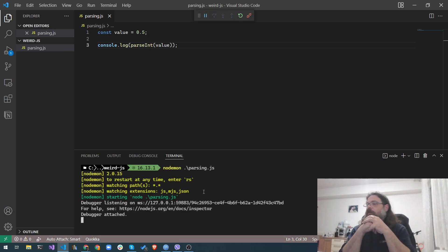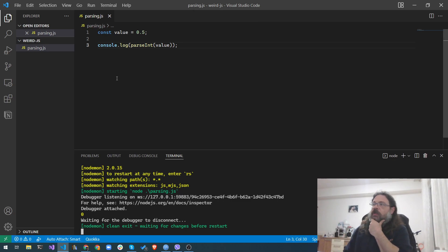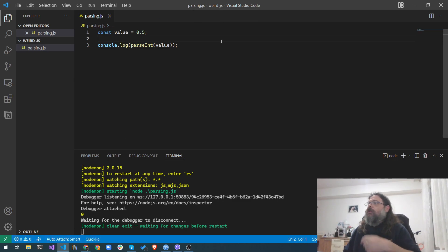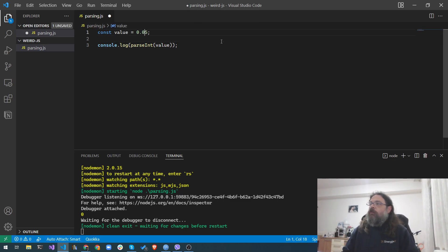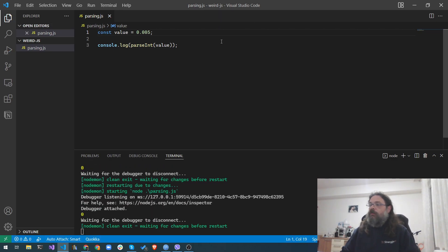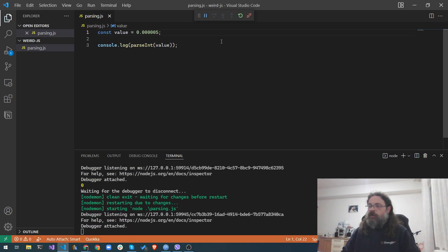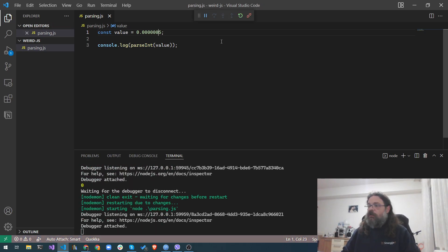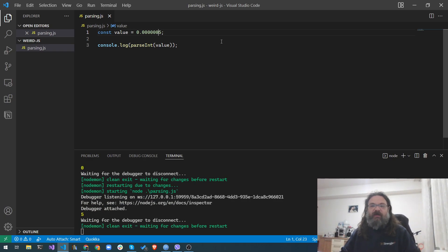Now let's start it with nodemon, so we're going to be executing each time we save it. What happens if we add a few zeros here? Of course we're going to get zero. Let's add a few more zeros. And of course we're going to get zero. Let's add one more zero — and of course we're going to get a five. Yep, we got five.